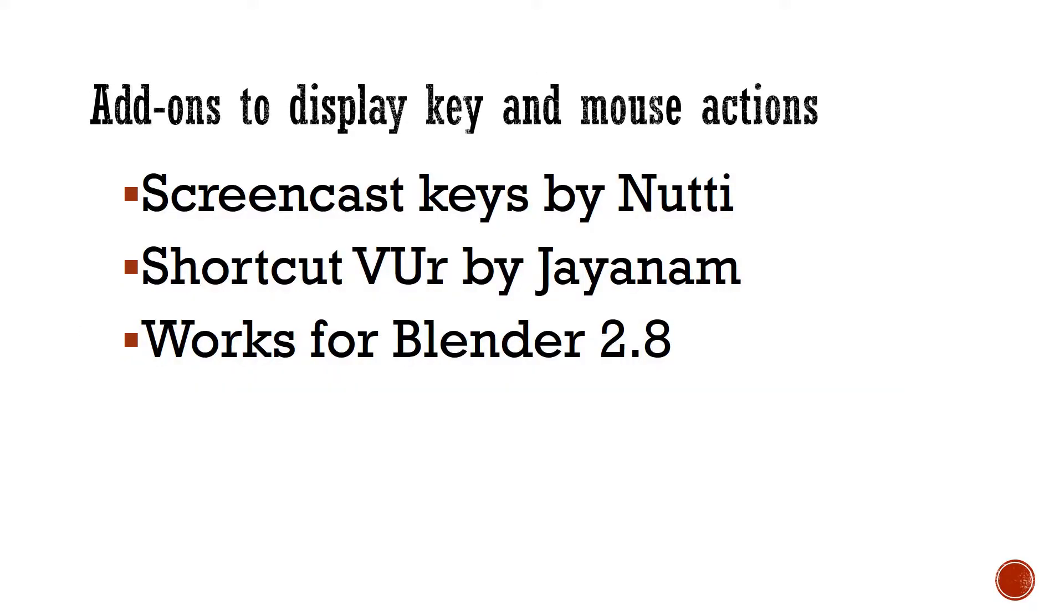After some research, I found there are two add-ons for Blender 2.8 that can do just what I wanted. One is called screencast keys, another is shortcut view.